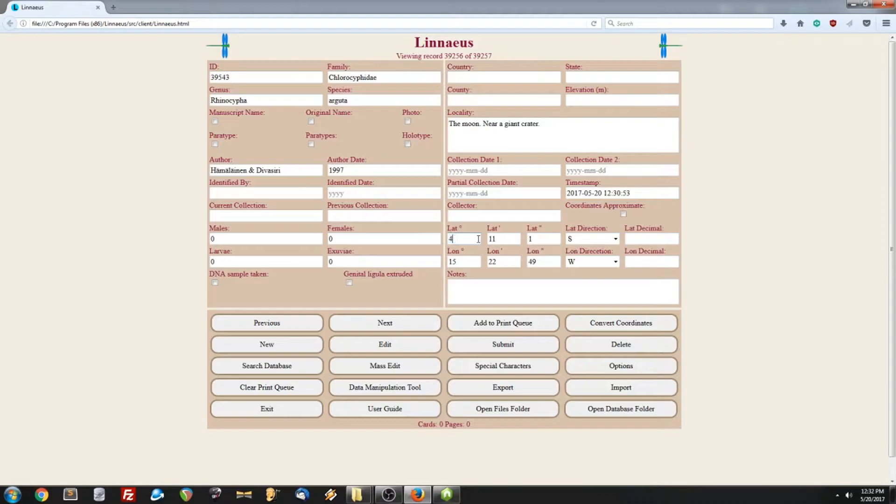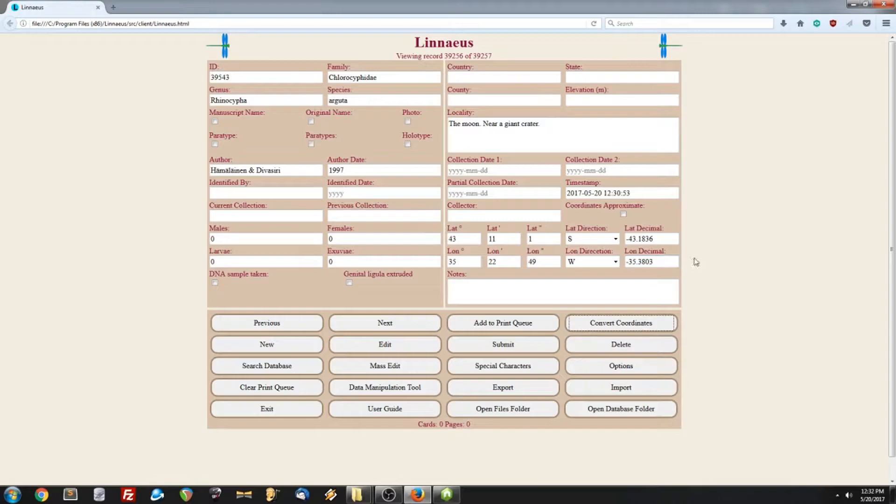The important thing to note here is you have to have both latitude and longitude in order to convert. You can't just do one. It requires both.